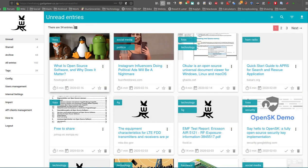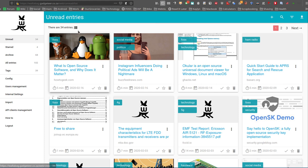You can also, on the left over here, change the view between this sort of grid layout and a list view.